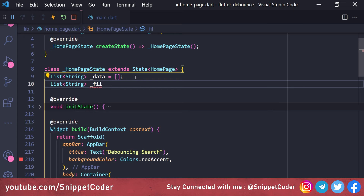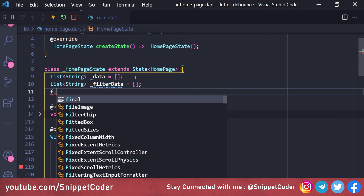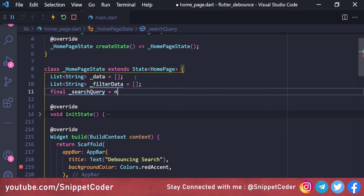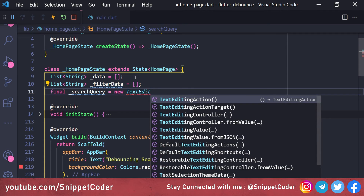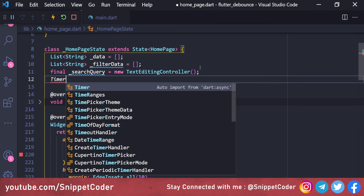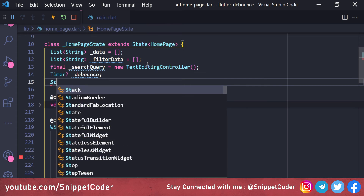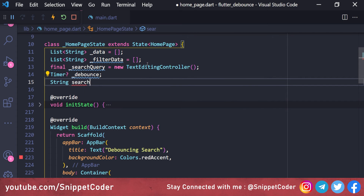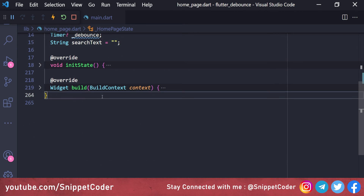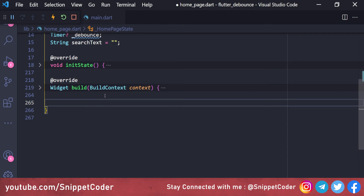We initialize filter data with an empty array. We also create a variable for the search query using an EditingController, which we will use in our TextField. We need a Timer variable for the debounce check, and one more variable called searchText — I will explain why we use it when we get to that condition. Now we will create a function named onSearchChange, which will be called whenever the user puts any input in the text box.